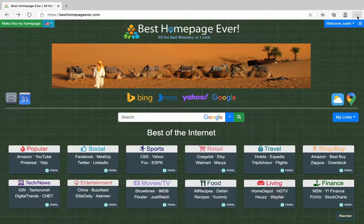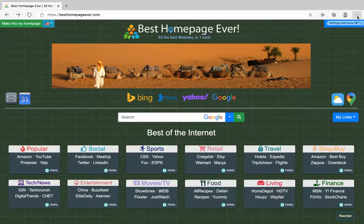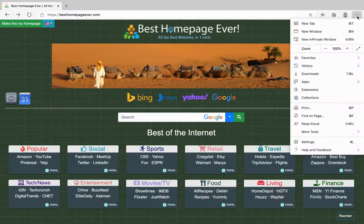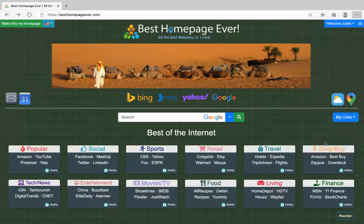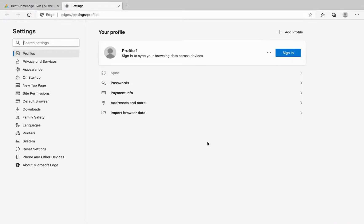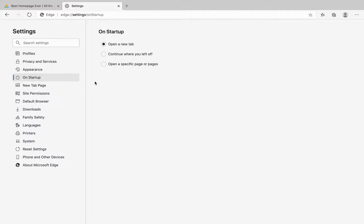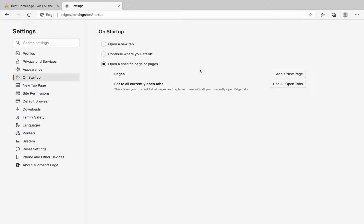First we'll start by clicking these three dots at the top right of Edge and going down to settings. You're going to look for this On Startup section where you'll see radio buttons with the option to open a specific page or pages.